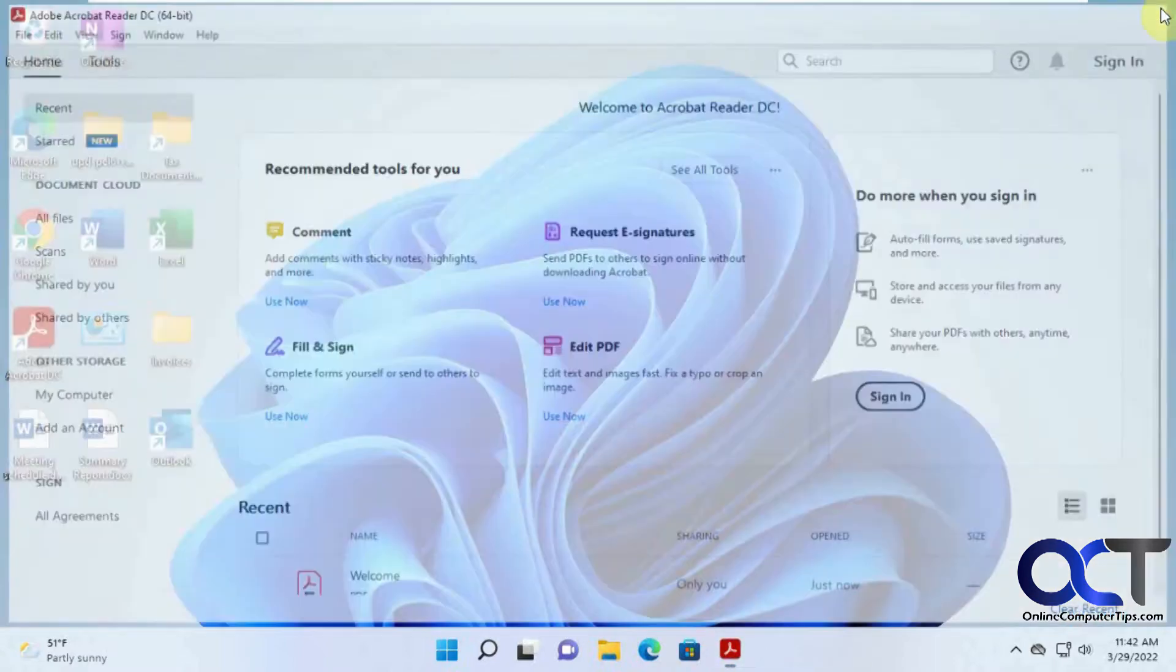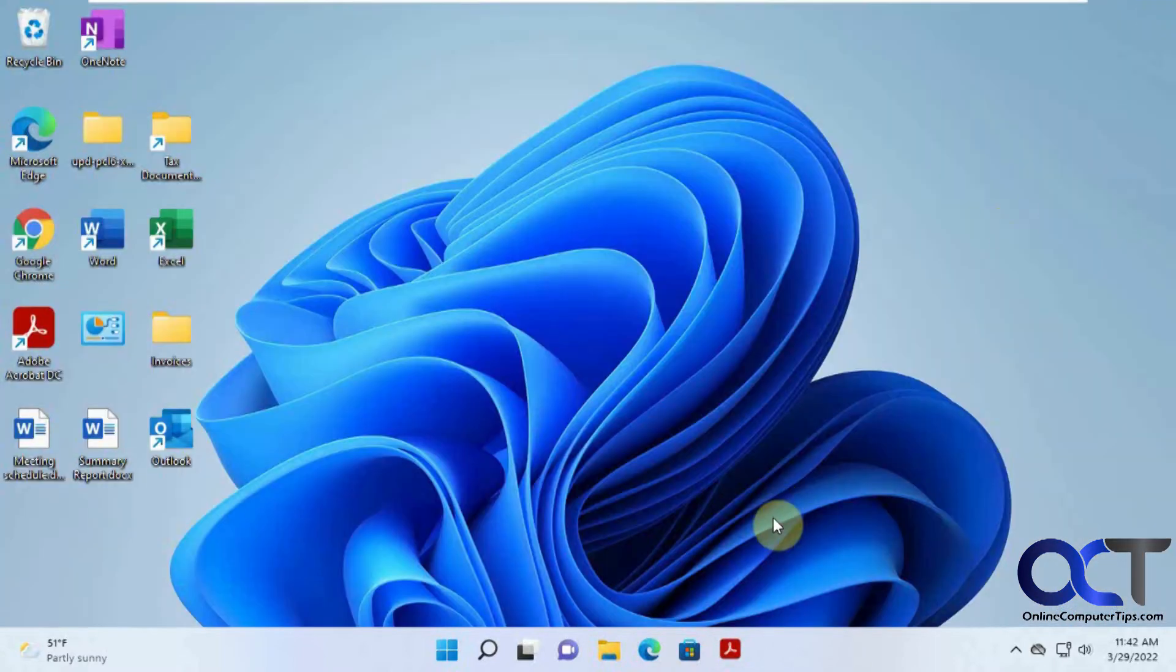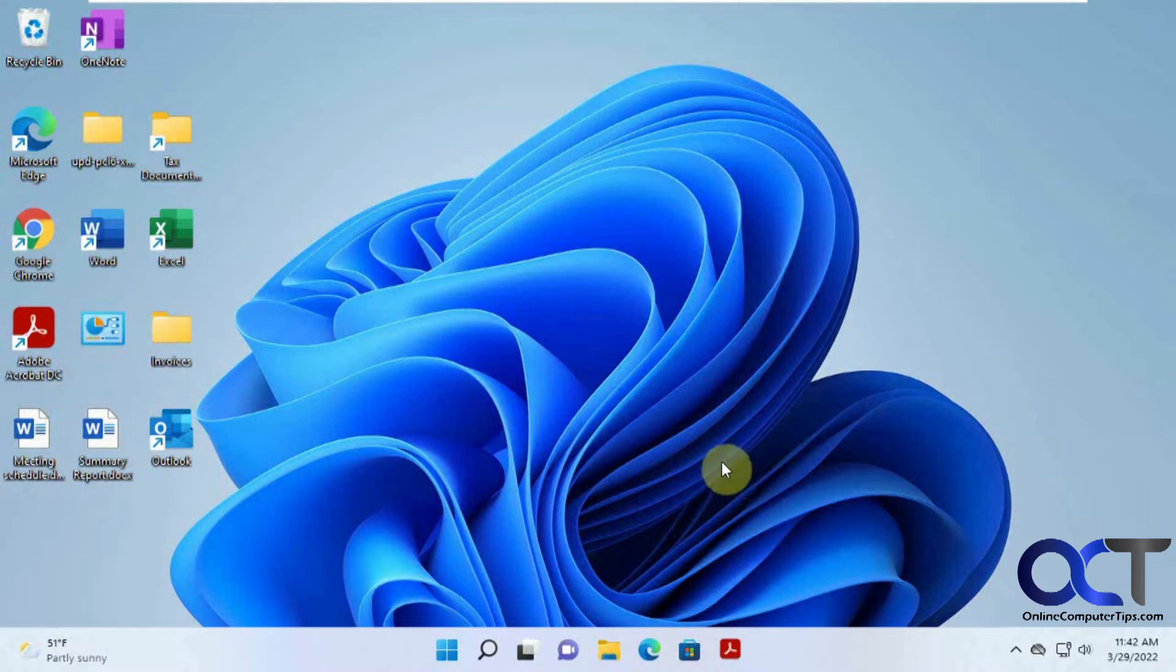And then when you close it, now it's pinned to the taskbar. So not sure why they let you do that, but not do it from here, but that's one way.